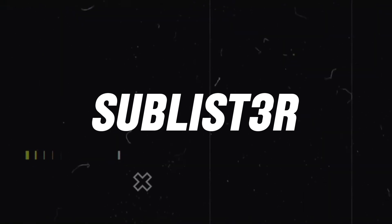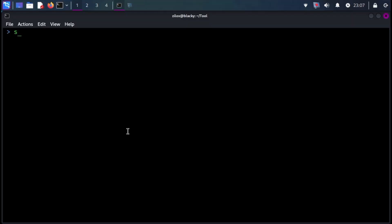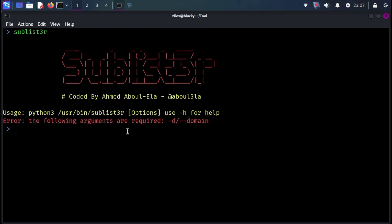Next on my list is Sublister. Sublister is a Python tool designed to enumerate subdomains of websites using OSINT. It helps penetration testers and bug hunters collect and gather subdomains for the domain they are targeting.